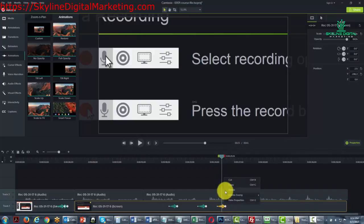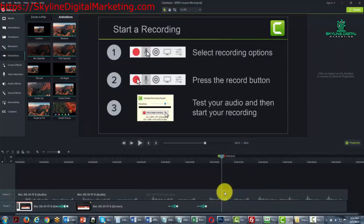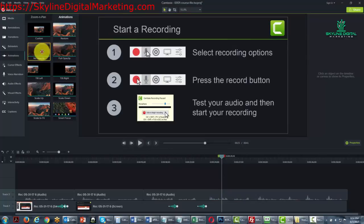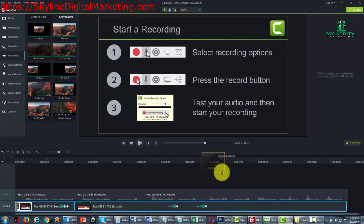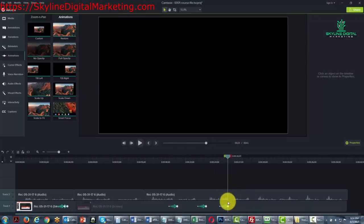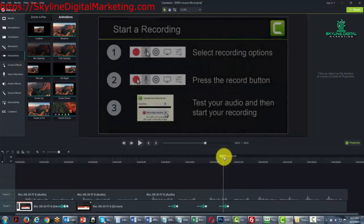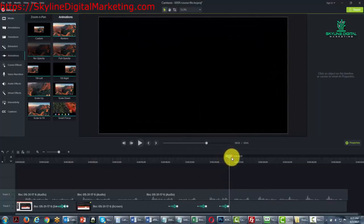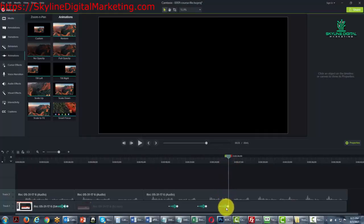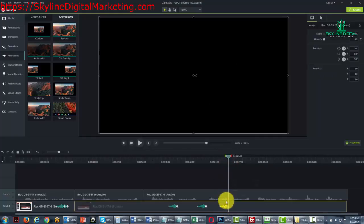Now we're going to click delete. We can bring in an animation that has no opacity or no see-through nature, or we can bring in one that has full opacity.